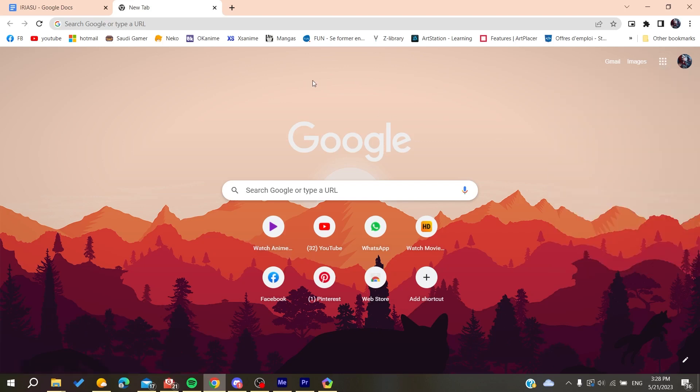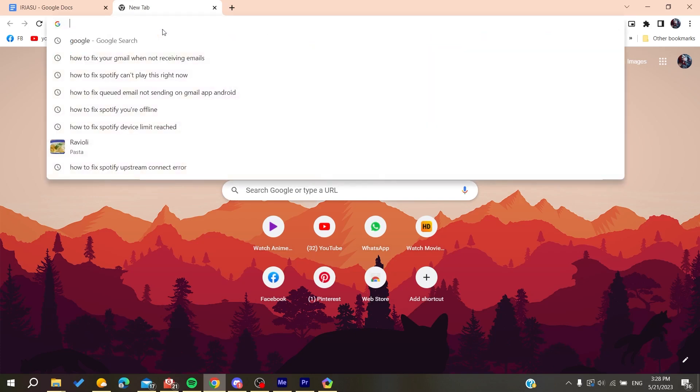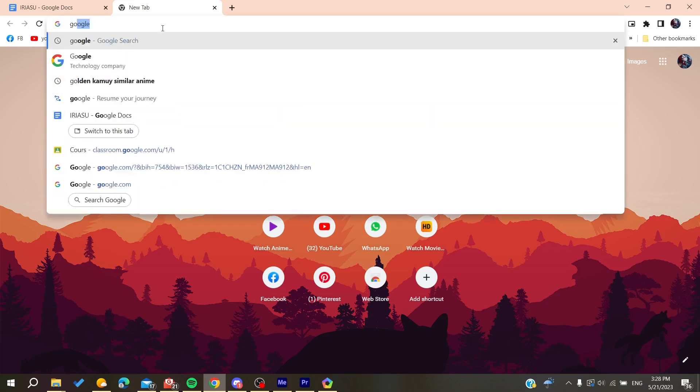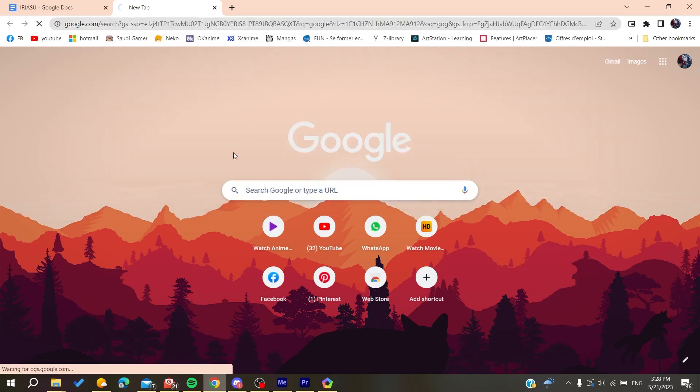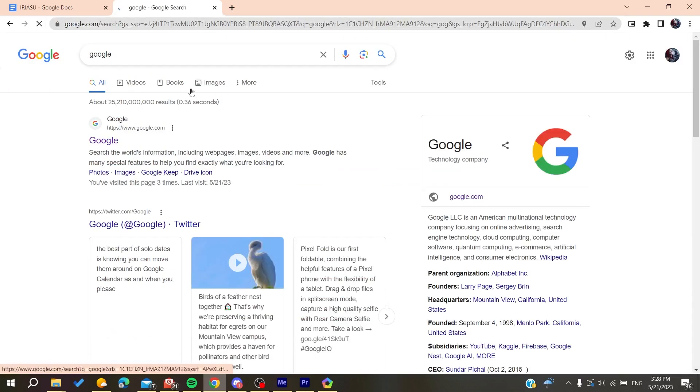If you're using any other browser like Mozilla Firefox, just search for Google. It will take you to the home page, and then you can access Gmail the same way.